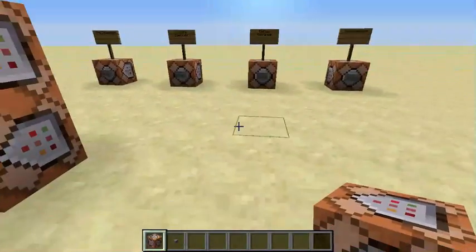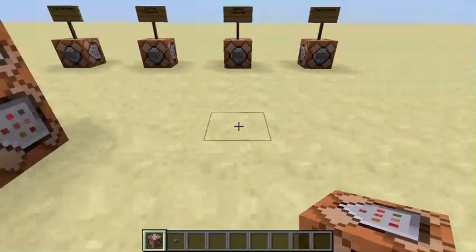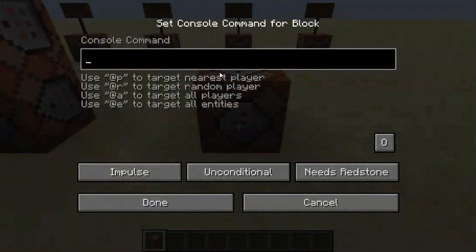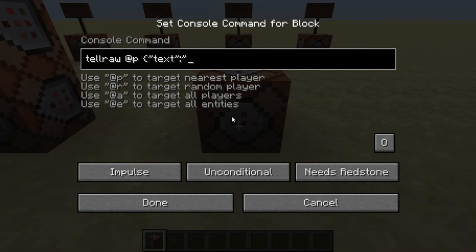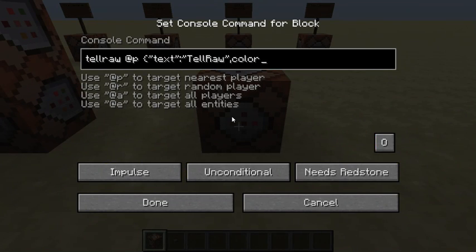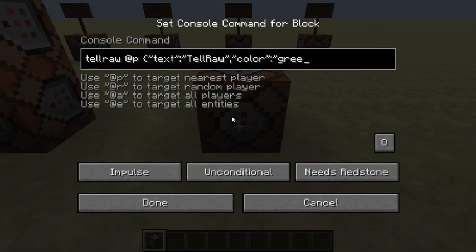Next is the tellraw command. It's pretty much the same thing as the title and subtitle command. You do: tellraw @p, then a square bracket, curly bracket, quote, 'text', quote, colon, quote, and you can write your tellraw text. The same colors apply for tellraw as well — you can do 'color', quote, colon, quote, and let's do 'green'.